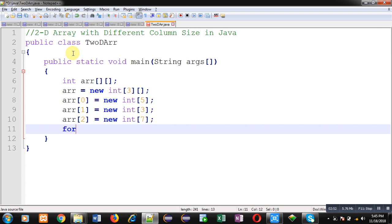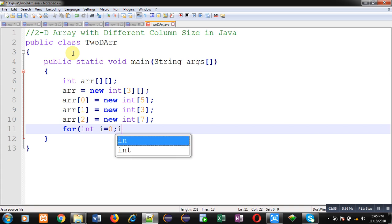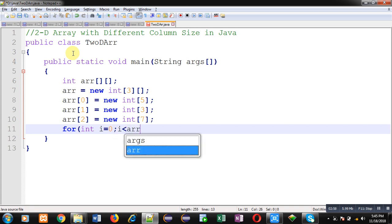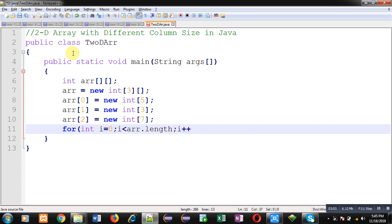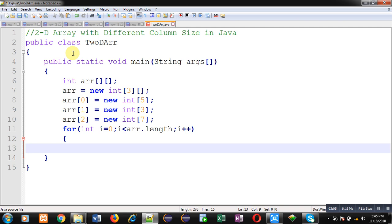Now here I am using length attribute so that I can find out rows and column quantities for this 2D array. So if I am writing arr.length, it means it will provide row size.